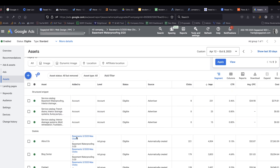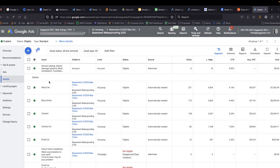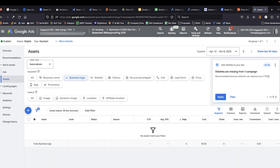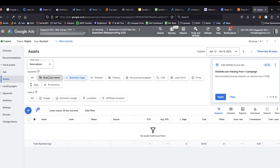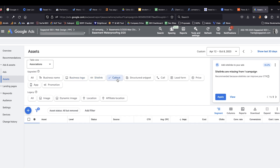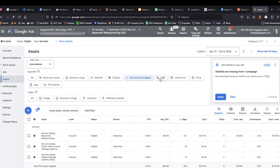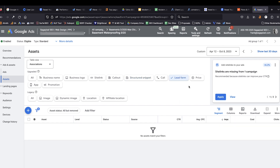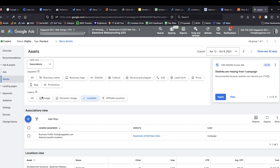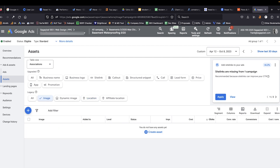Next, we're going to click on assets and make sure we have everything set. We have the service catalog, site links, call outs, and phone numbers set. As I click through, I'm seeing that business name isn't set, business logo isn't set. We do have site links, call outs, structured snippets, and the call asset. I don't believe we have the lead form, so we should probably be adding that. Price extensions — I'd rather not use those; I'd rather discuss pricing with the client. We are using location extensions, but I'm not seeing images. Overall, I'm seeing a few things we could add to make this campaign perform a little bit better.